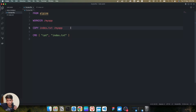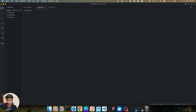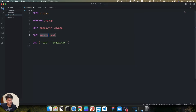If you want to add another file that should be copied from the host system to the Docker image, we will create a new file called about.txt. I've created this simple about file and saved it. Now I'm using the COPY command in the Dockerfile, copying the about.txt file and pasting it into the working directory of my app.